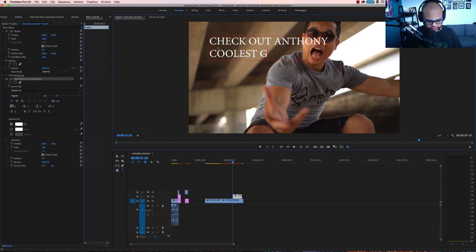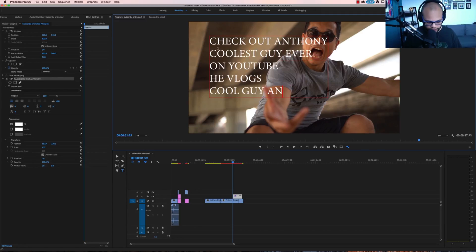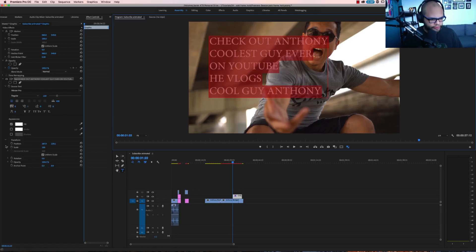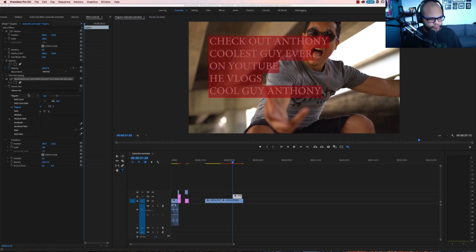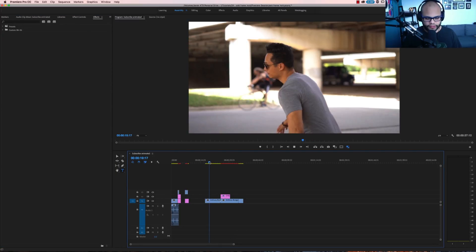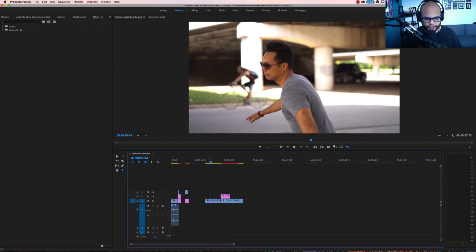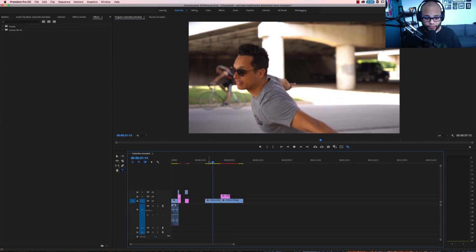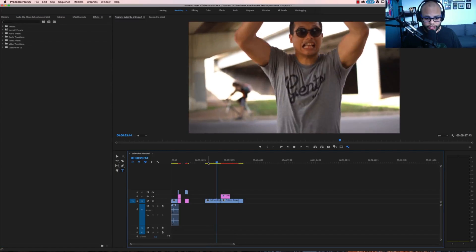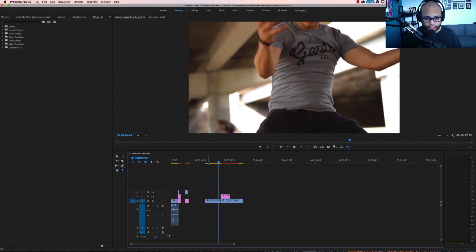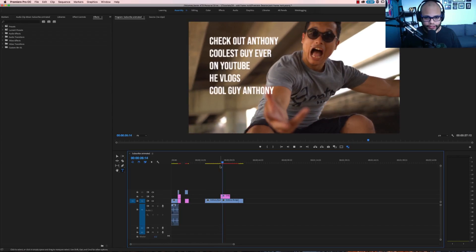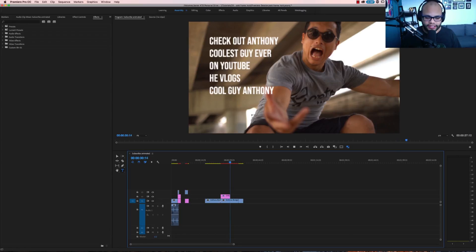Coolest guy ever. No, but really he's got some cool vlogs. He's got some cool shots too. If Lincoln Riddle and Metal for Breakfast are watching this, change this to Bibis. You get something like this where he goes up and he's like, whoa. Pop. Check out Anthony. Coolest guy ever on YouTube. He vlogs. Cool guy, Anthony.